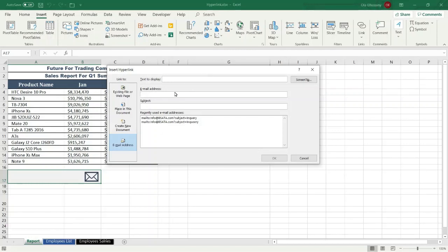The dialog box of the hyperlink will be displayed. Under 'Link to', select 'Email Address', and in the 'Text to Display' box type the text that you want to display in the worksheet cell.